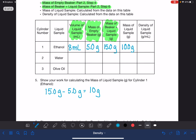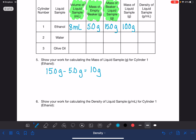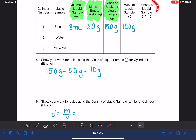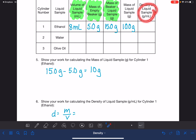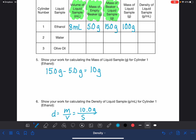Then we calculate density: mass over volume. Again, be careful — we have three masses to choose from. We want the density of the liquid sample, so we use the mass of the liquid sample only, not the beaker mass or the combined mass. That's 10 grams divided by eight milliliters, which equals 1.25 grams per milliliter.